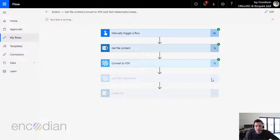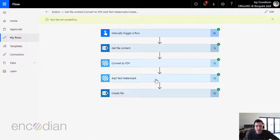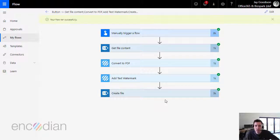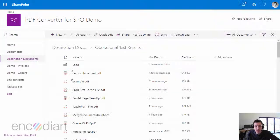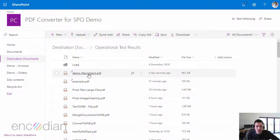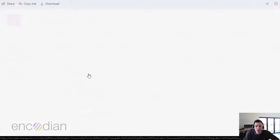So that looks like it's running fine. So we've retrieved the document from SharePoint, we've converted it to PDF, we've added a watermark, and then we've uploaded that resulting PDF document to SharePoint. So let's just jump over to SharePoint and have a quick look. And there is our file, demo file content PDF.